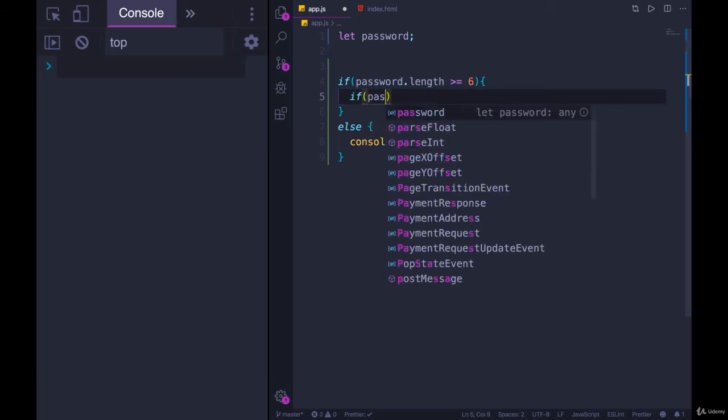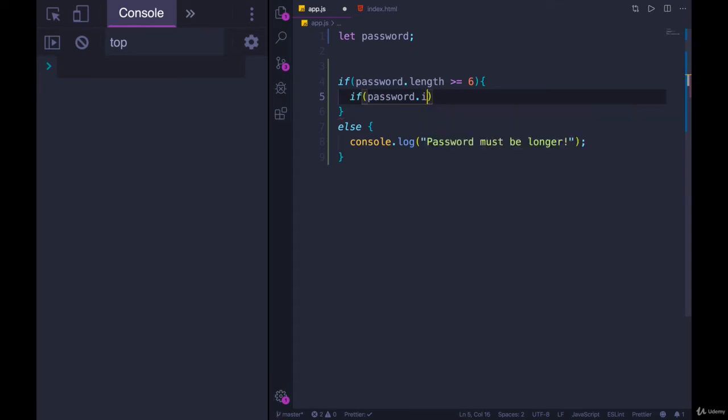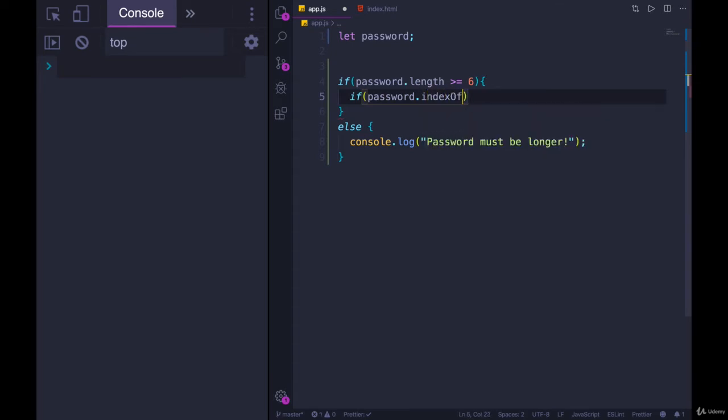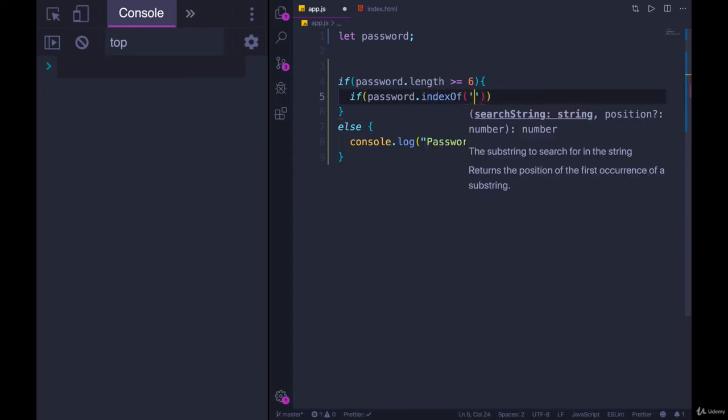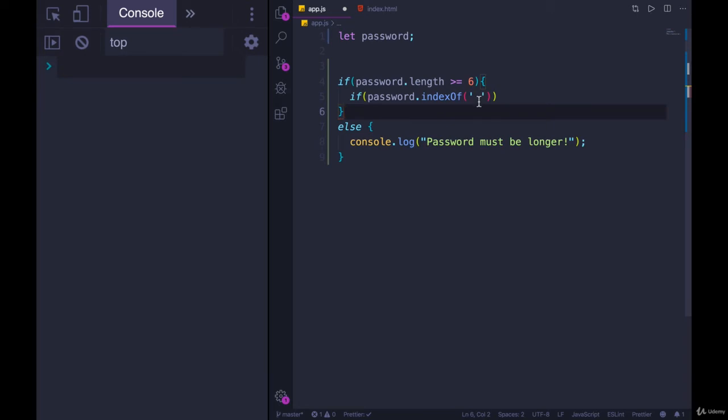So we could check if password. And the easiest way to check if there's a space anywhere in there, at least with what we know right now, would be to do an indexOf the space character. So that's not an empty string. There's a space. And remember, if it is found in the string password, we'll get an index like 2 or 7 or 20 or 0.